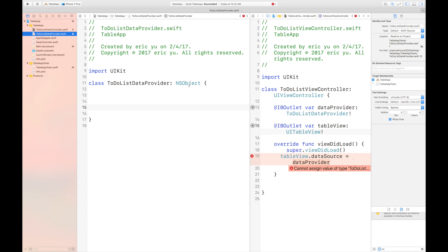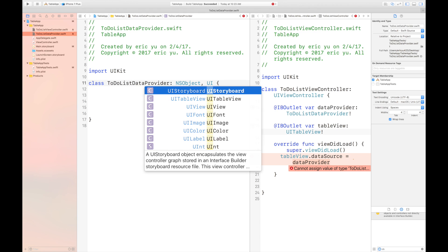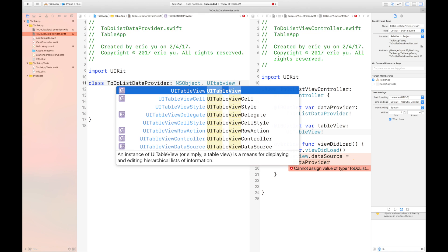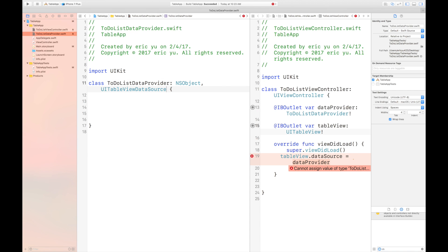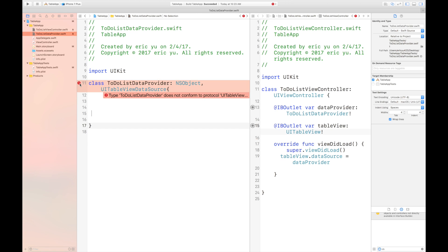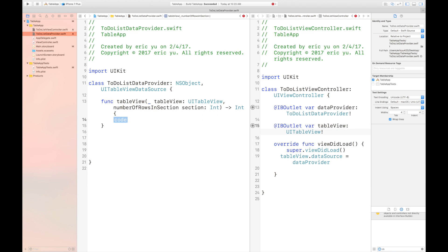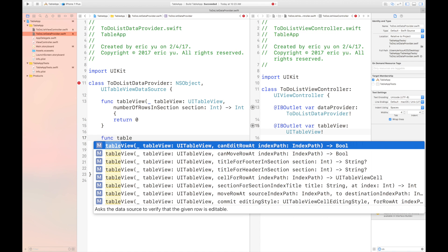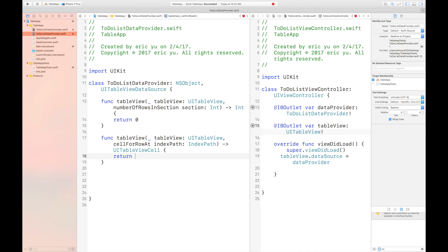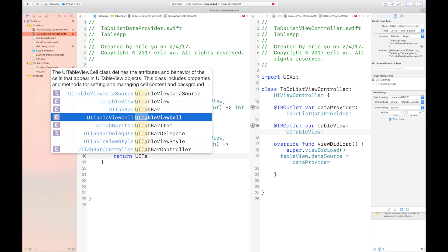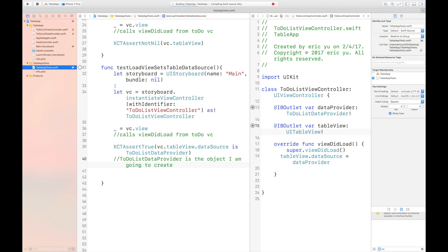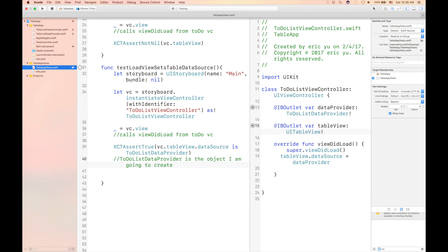We're getting an error in our compiler — it's telling us that we need to conform to UITableViewDataSource. So let's go to the class and put in UITableViewDataSource. The error said we didn't conform to the protocol, and to make the compiler happy we need to write out two table view functions. The first function tells the table view how many rows to create, and the second function creates a cell and inserts it into the row. For now, I'm making it return an empty UITableViewCell. The test passes.